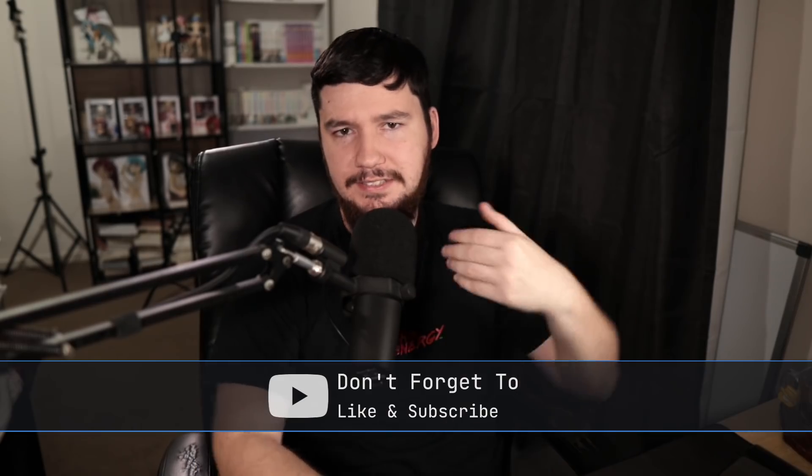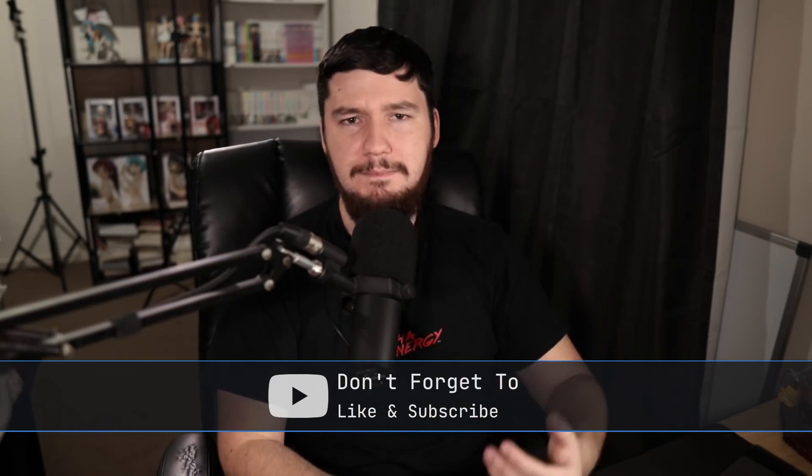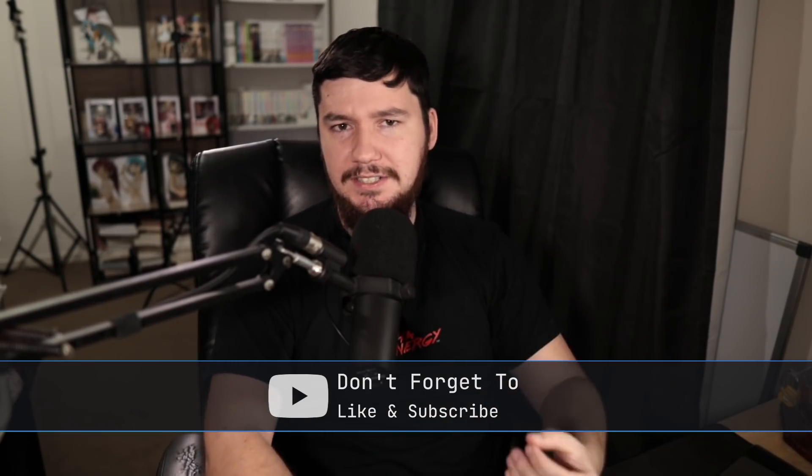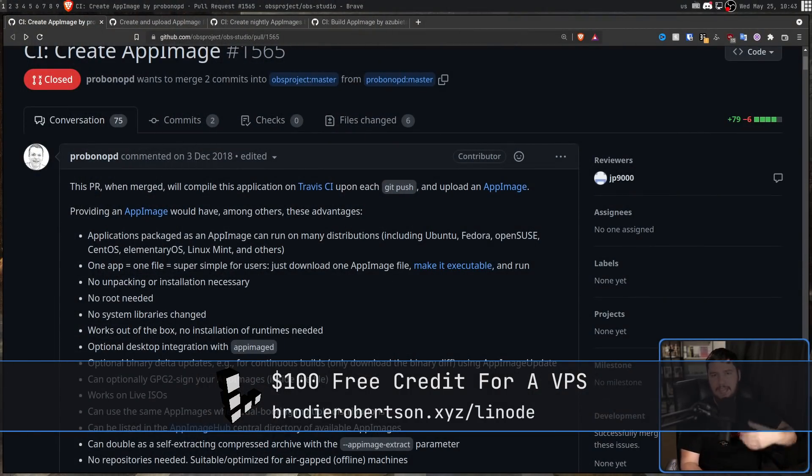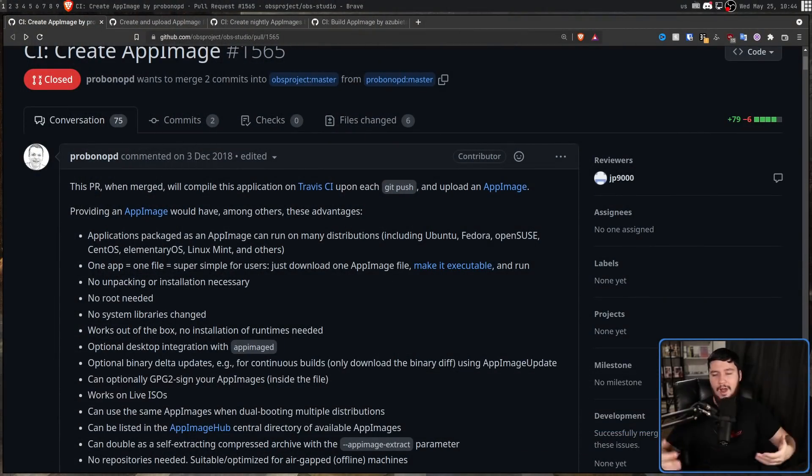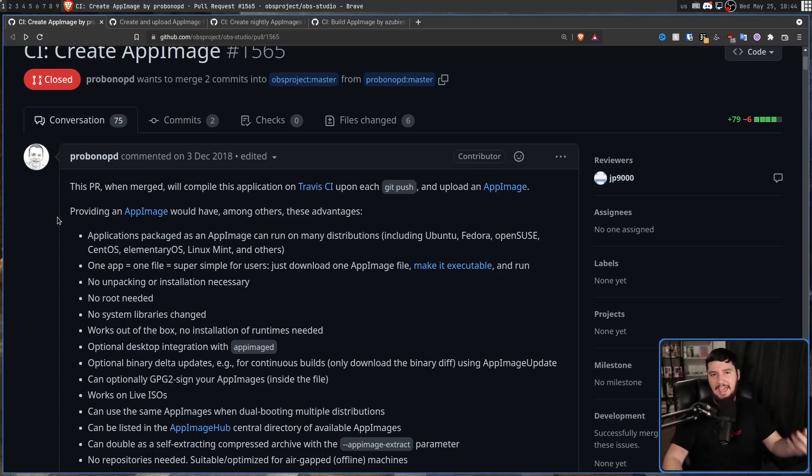Now, you might be wondering, what did they do to get banned? Well, what they did is they have been trying to get OBS to support an official AppImage. Now, before you get angry and say that's terrible, how dare they get banned for that - they were the ones in the wrong. To see how this happened, let's go all the way back to where this started back in December of 2018. This was when the initial pull request was made to make AppImage support. This was explaining why AppImage might be beneficial and included a build script that would make a basic AppImage.